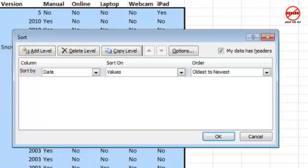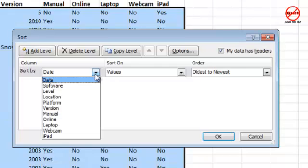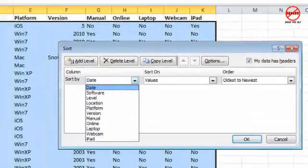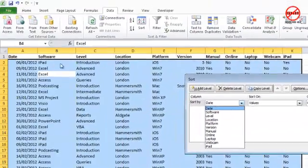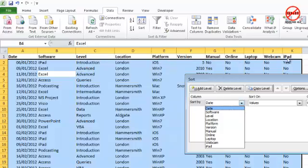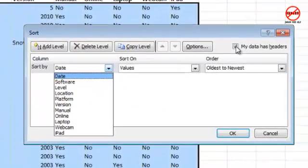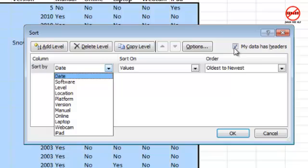What this allows you to do is to sort on more than one thing and have a little bit more control. Before I could sort on only one column. Well, what if I wanted to sort by the software and then by the level? What I can do here in this dialog box is choose from this list which column I want. It knows that it's got Software at the top here because of these headers at the top, and it knows that because of this little tick here: My Data Has Headers.